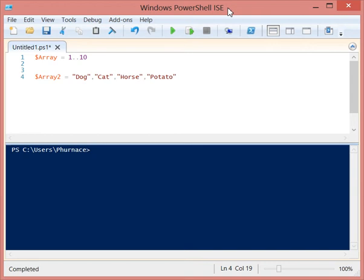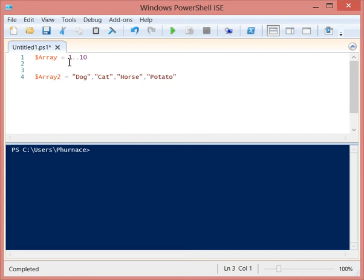So we're going to really quickly look at how you can reverse the order of items in an array in PowerShell. Take a look at this array that I have here. It's just called array and I'm assigning it 10 items by using the range operator.